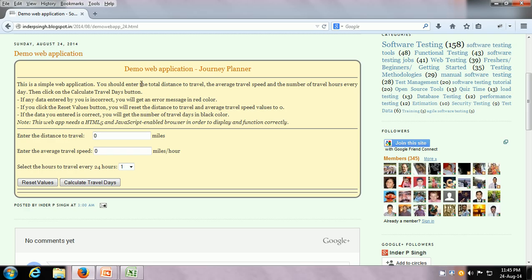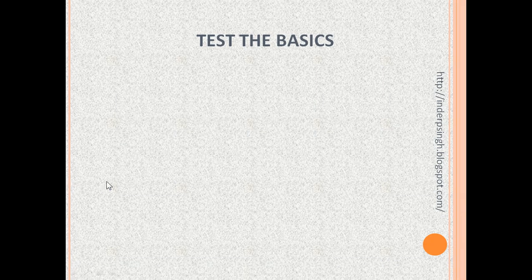This is a demo web application and the title is the Journey Planner. Basically, all you do is enter the distance to travel in miles, then enter the average travel speed in miles per hour, then select how many hours you are going to be traveling every 24 hours, and then click on the Calculate Travel Days button and it will give you the total number of travel days. Let us see how we can test this application because we don't have any requirements in front of us.